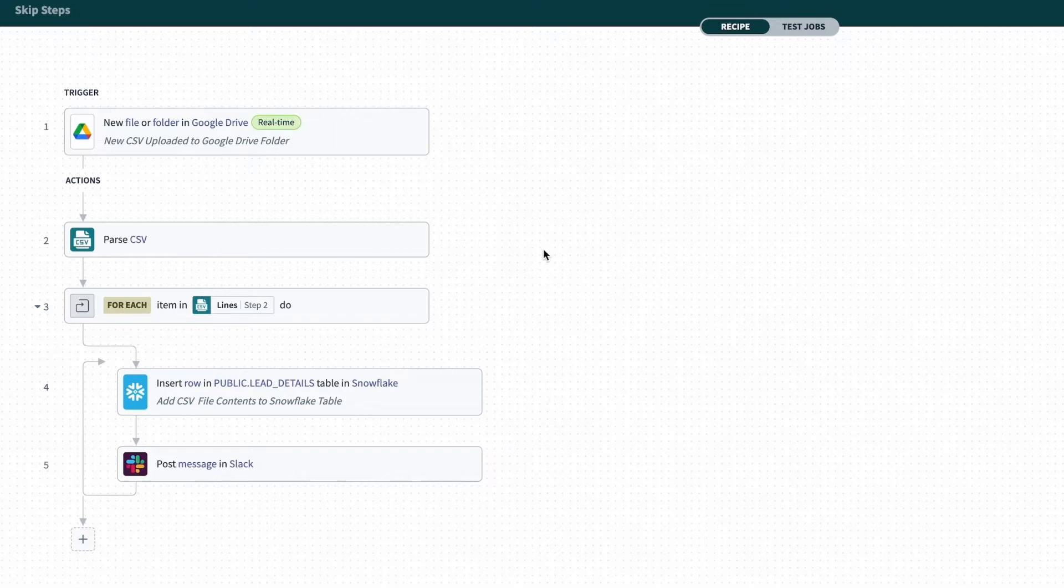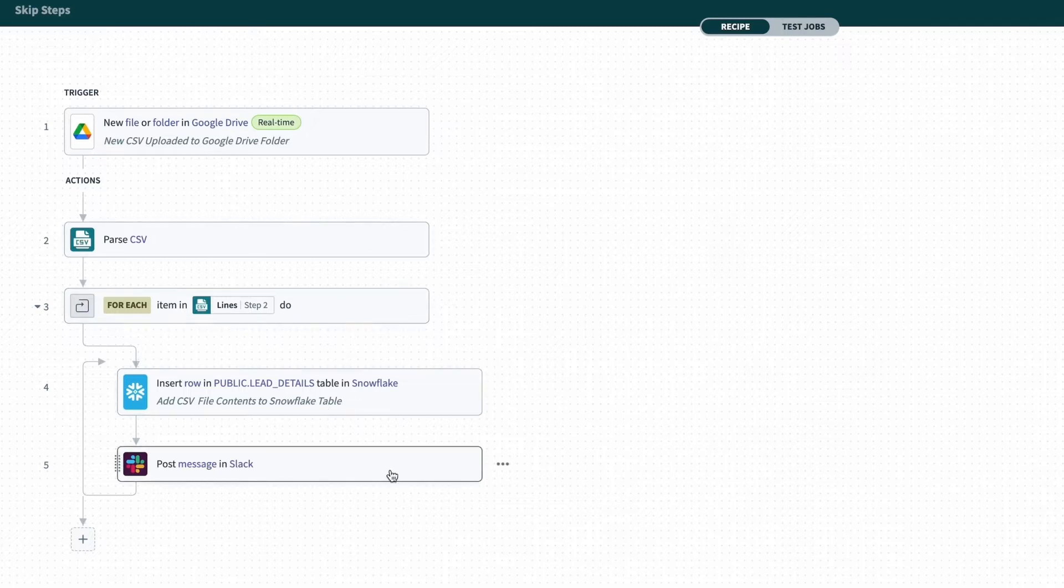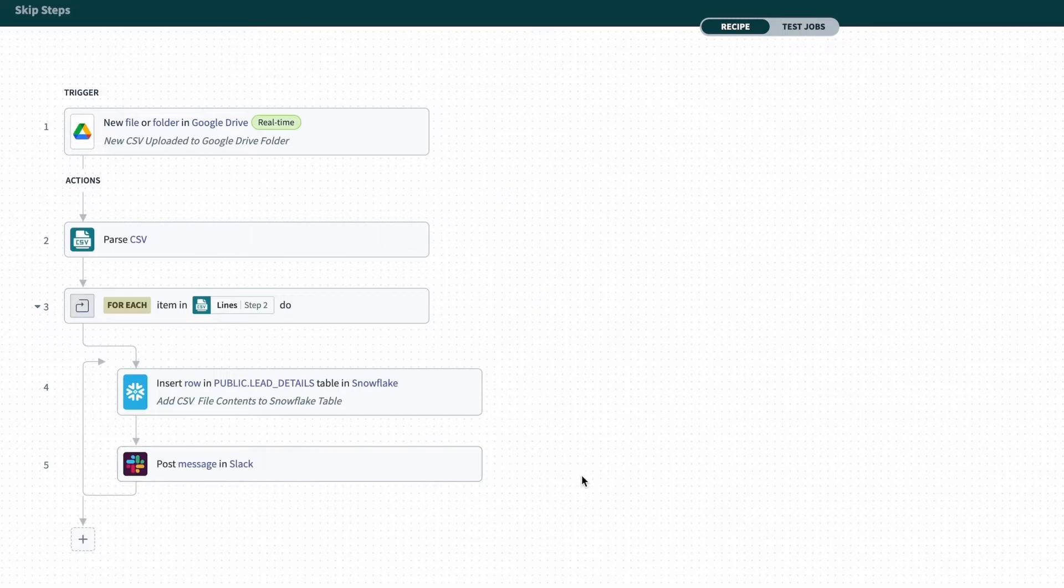However, I want to test if this parse CSV step is correct, but I don't want to affect these downstream apps when I'm running this test. So instead of running this test on all these applications or creating a duplicate recipe to test just those first two steps,